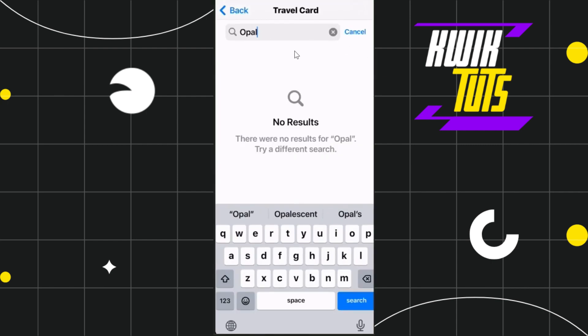Once you have found opel card, you will have to scan it. However, as you can see, in my country opel card is not available to be added into Apple Wallet. But if it is available in your country or region, you will have to select that card and after scanning it you can easily add it into your Apple Wallet.